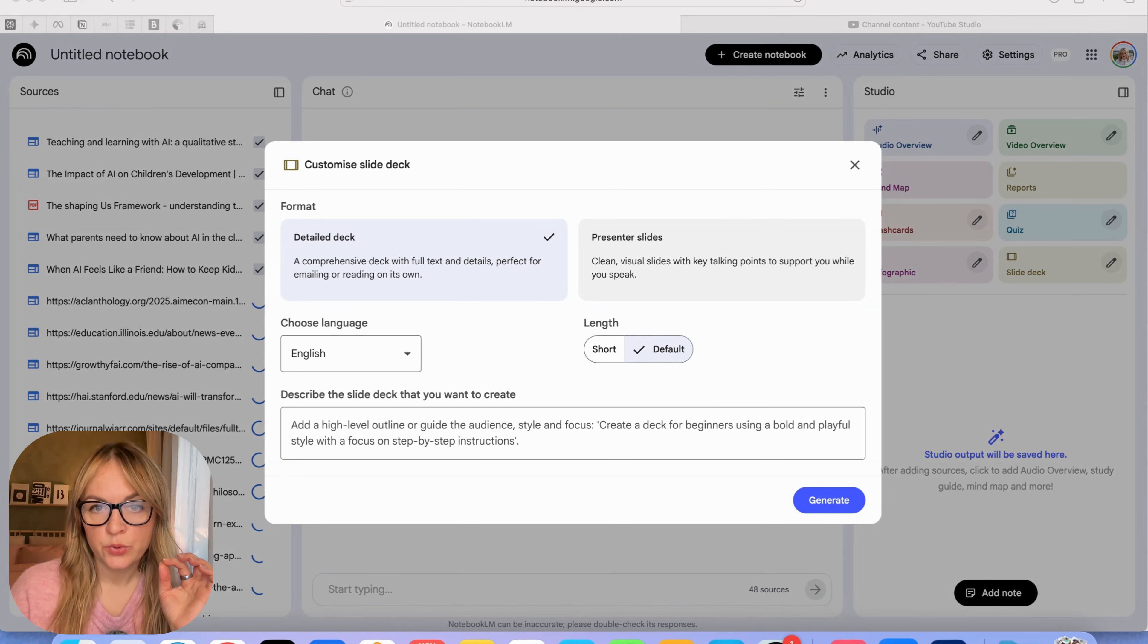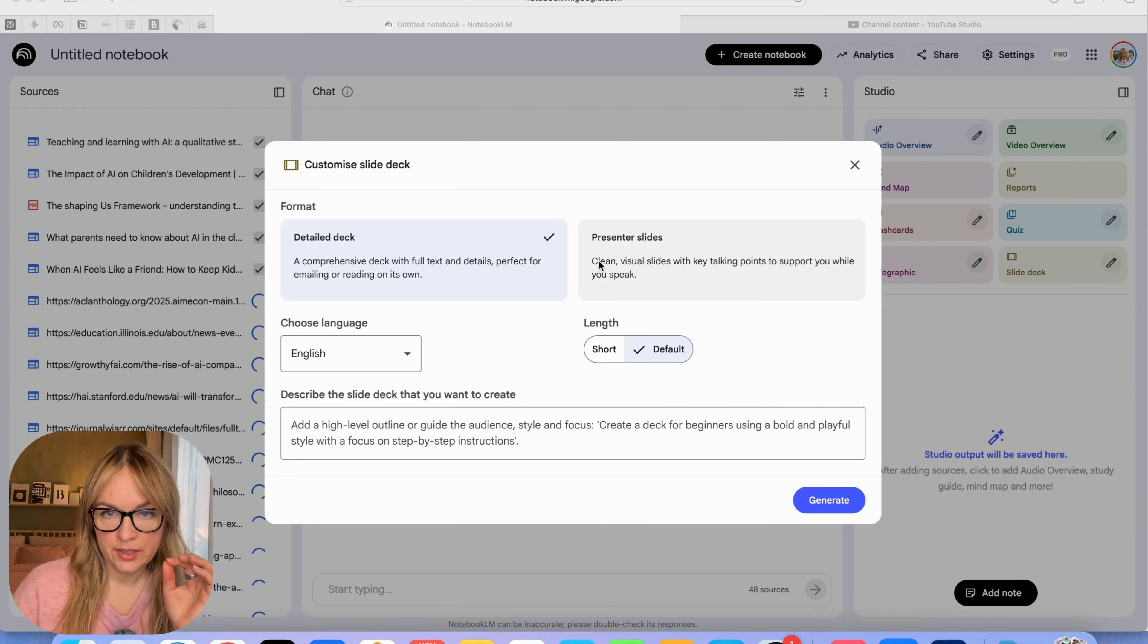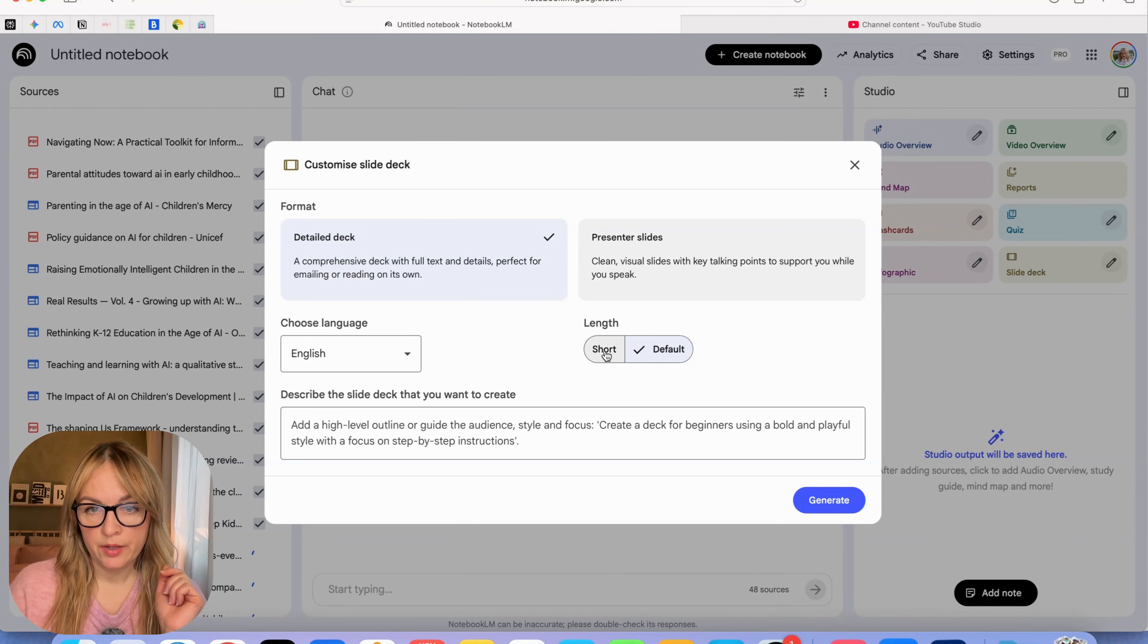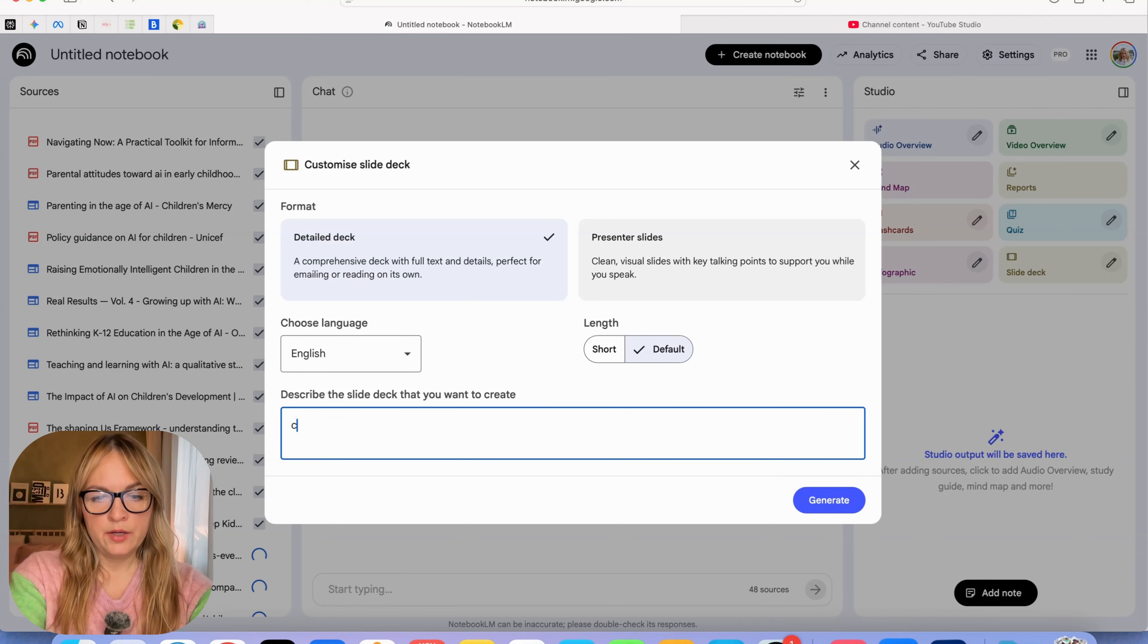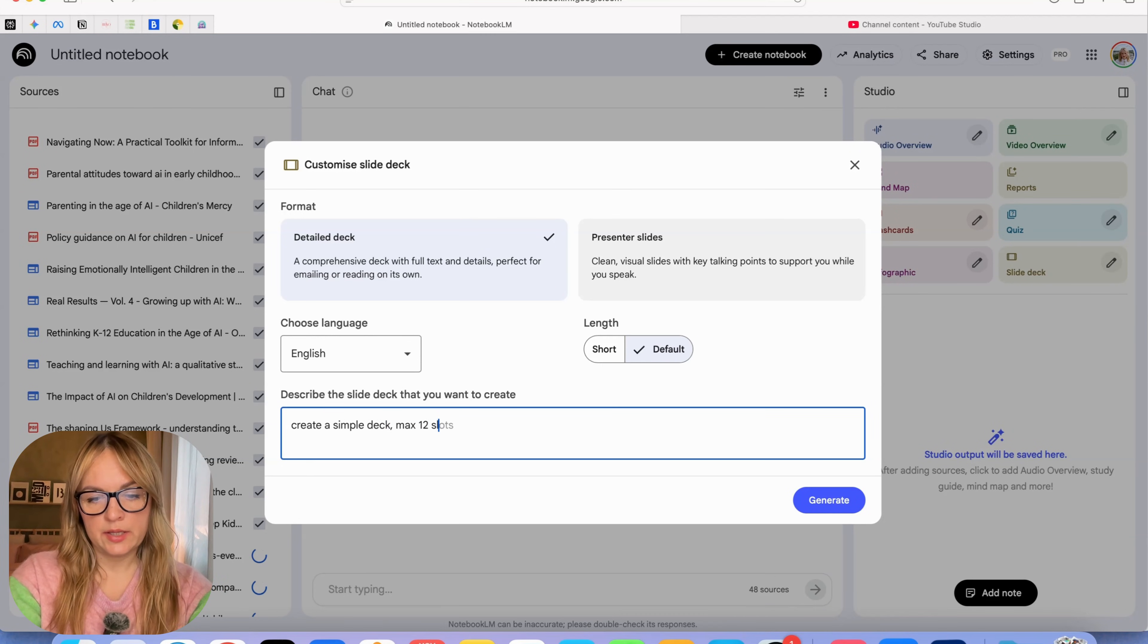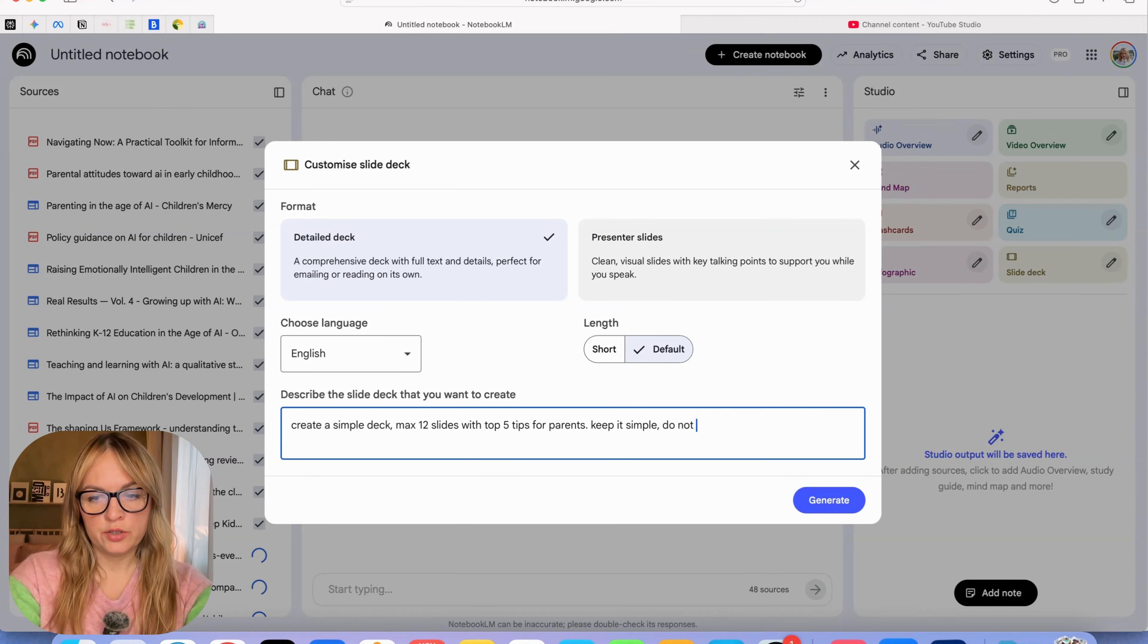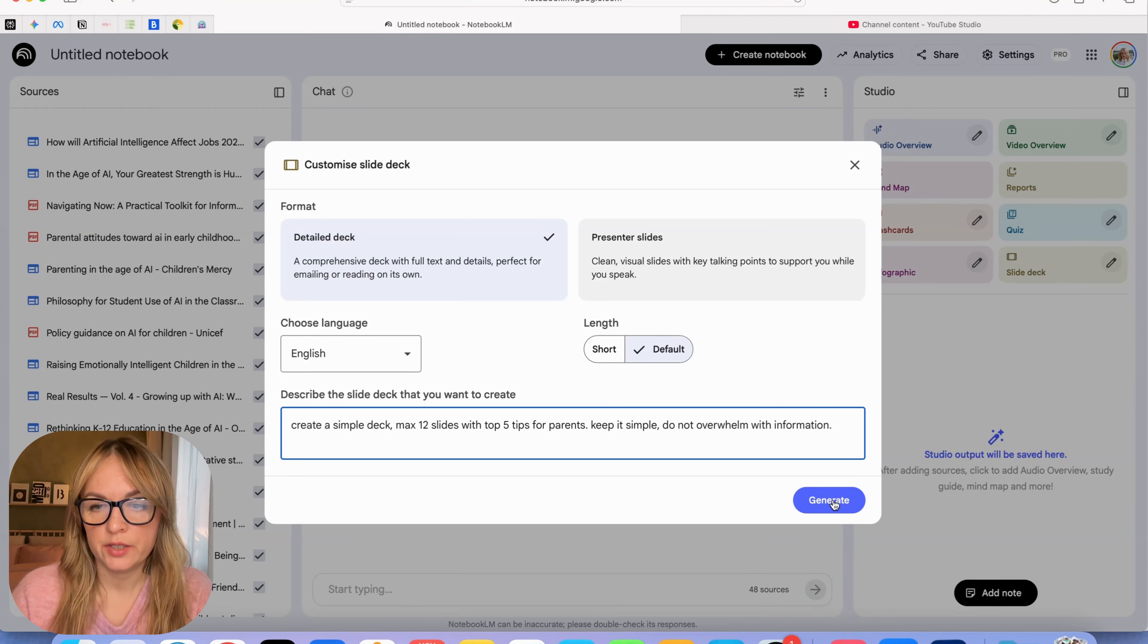While it's uploading, let's look into the slide deck feature. We can see here that we can also customize it. We can create either a detailed deck or presenter slides, but I'm going to check the detailed deck, English, and then we choose default. Here we can also customize it. I want to say create full deck max 12 slides with top five tips for parents. Keep it simple. Do not overwhelm with information. And then we just press generate.